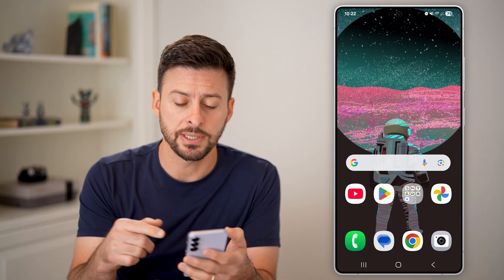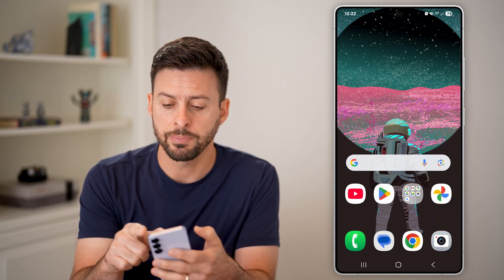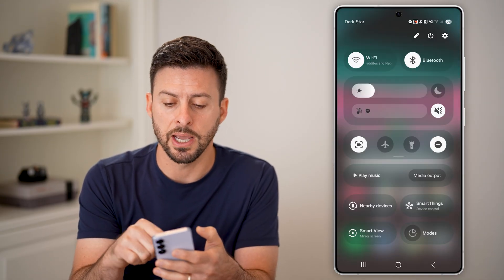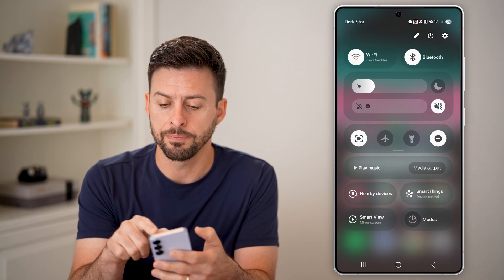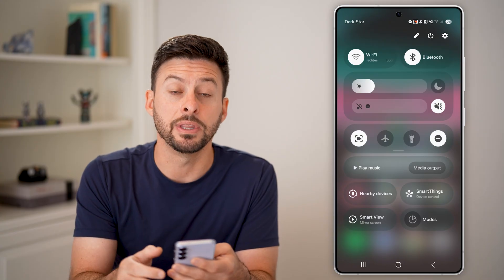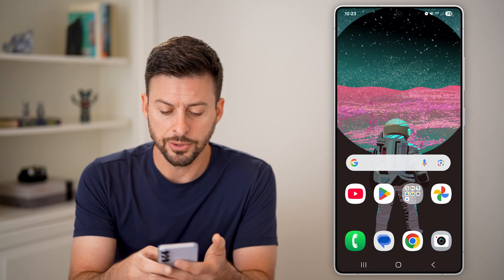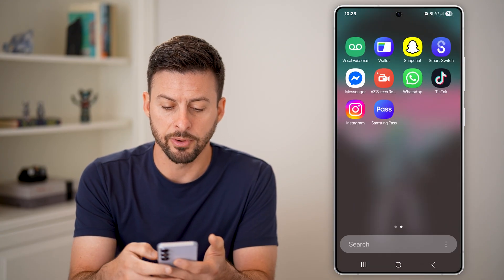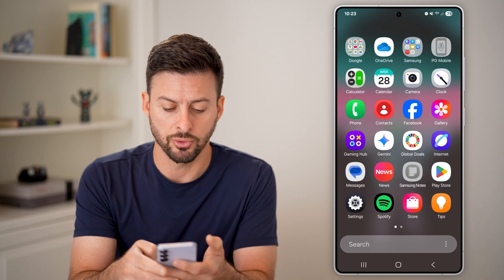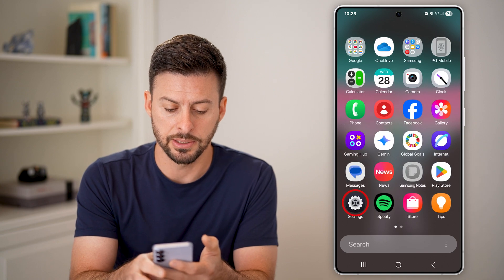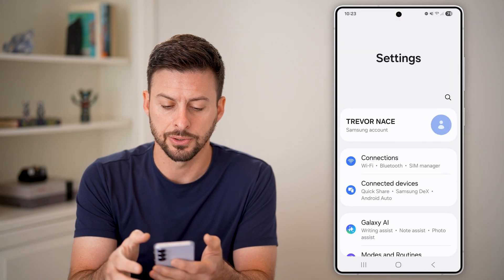You can disable this just by swiping down from the top right and tapping on the gear or settings icon. Or you can also just swipe up from the app drawer and tap on Settings.